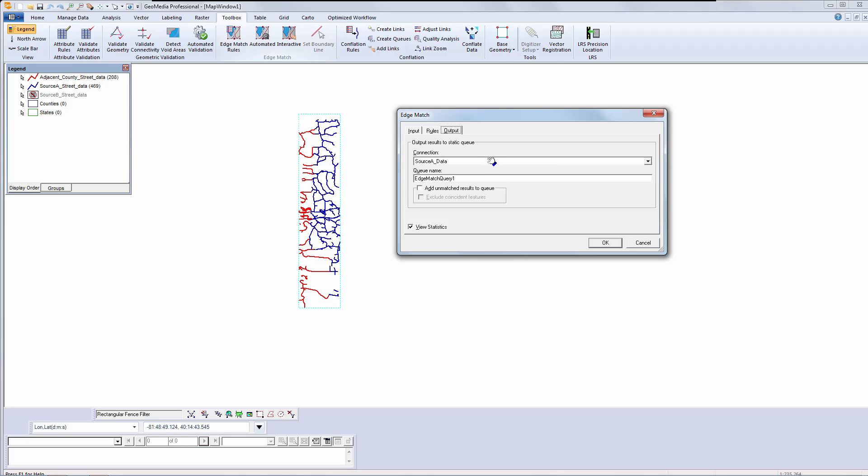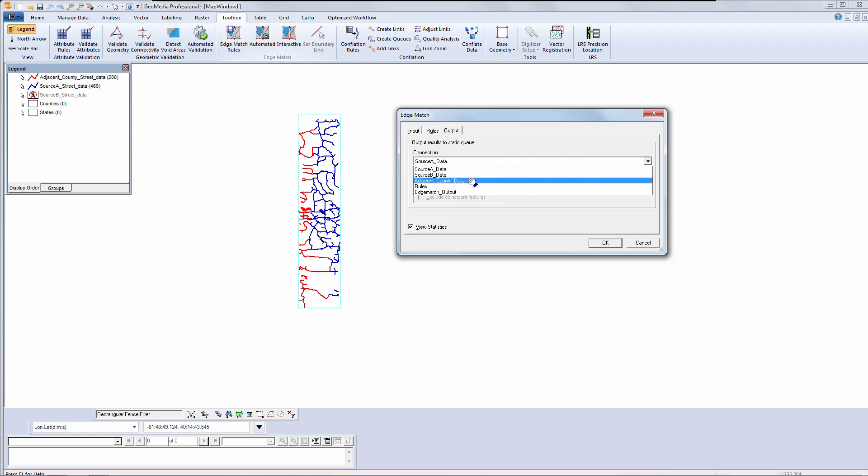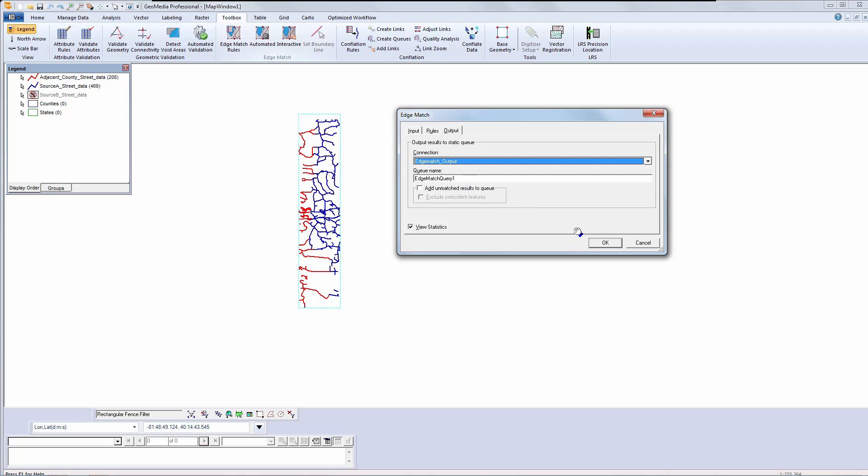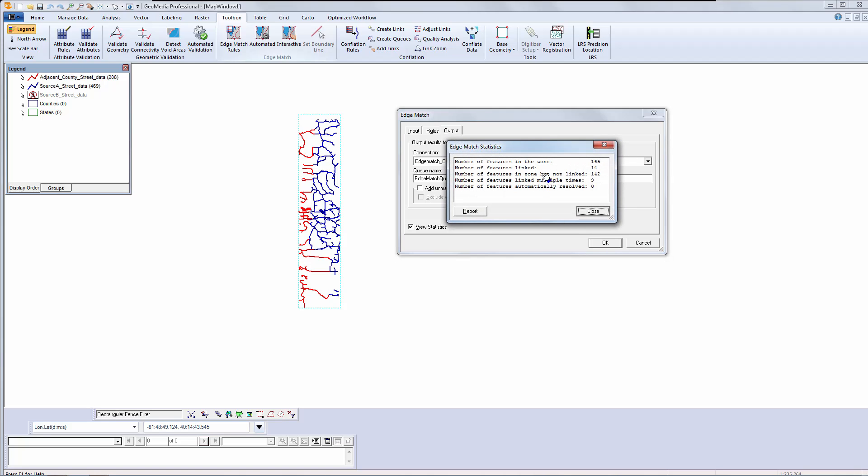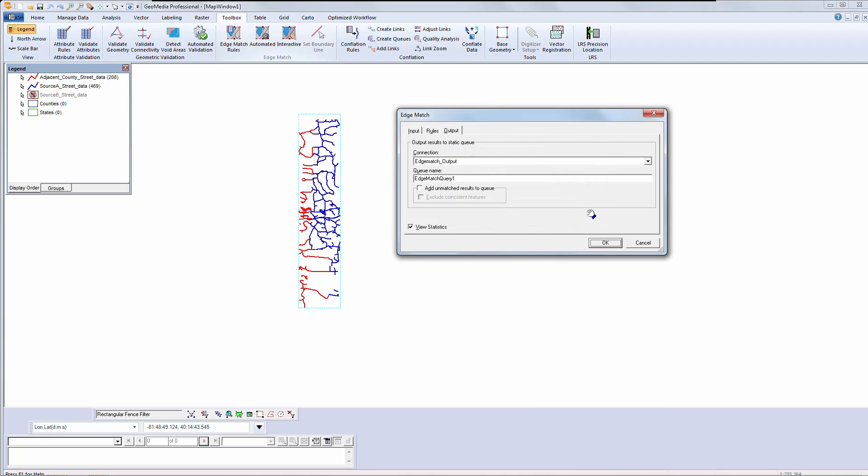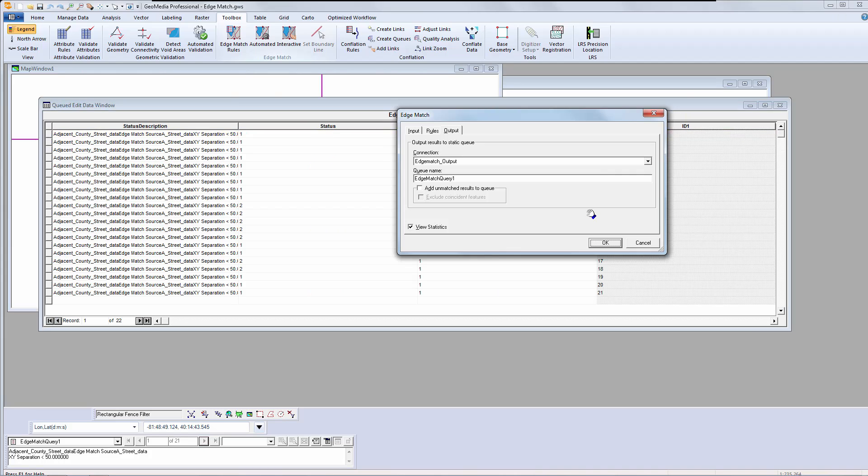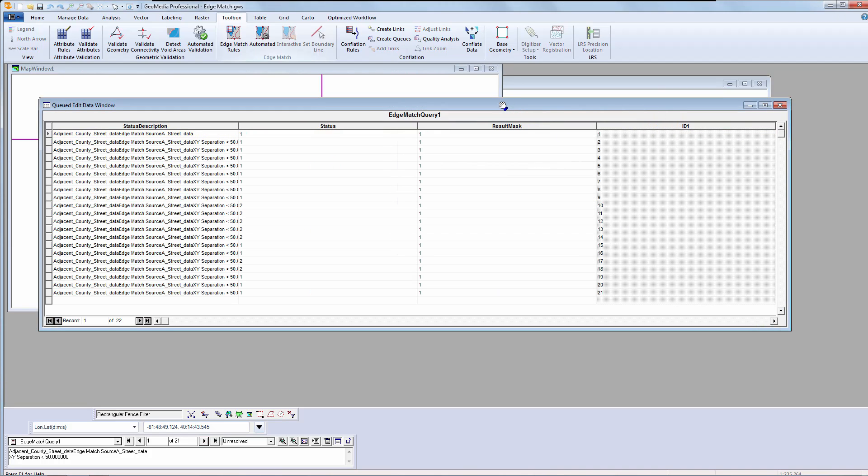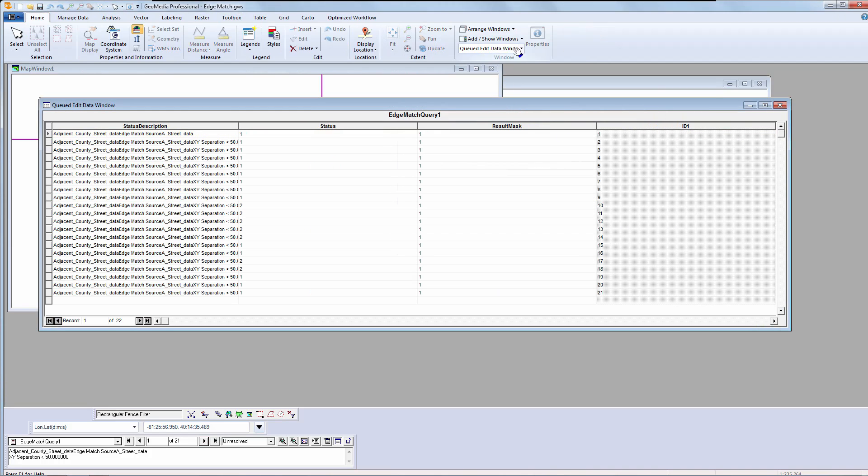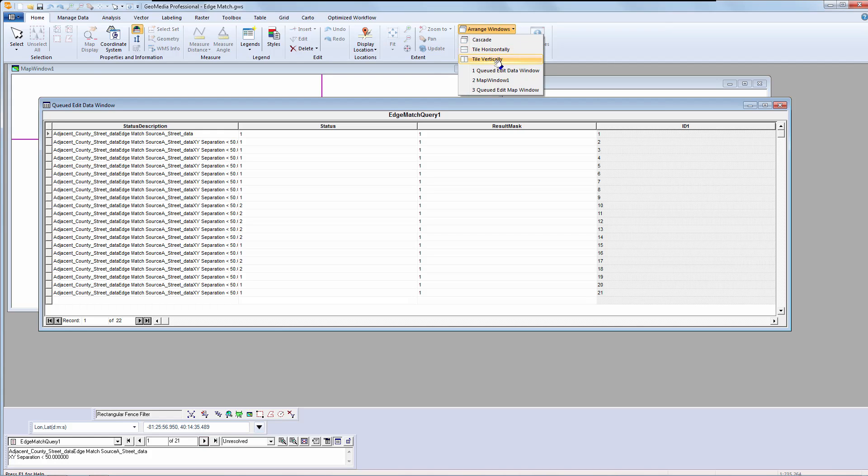I will make my output selection and then I am ready to edge match. When edge match runs, it gives me a statistics summary that lets me evaluate how effective my rules are. Once I dismiss the statistics, the edge matching process will run and feed the results to GeoMedia's QtEdit functionality for review.